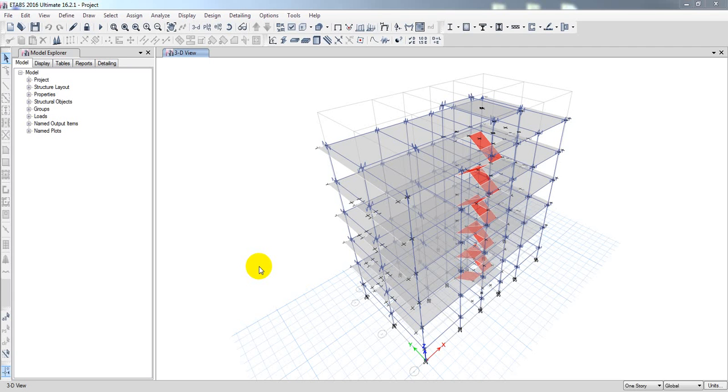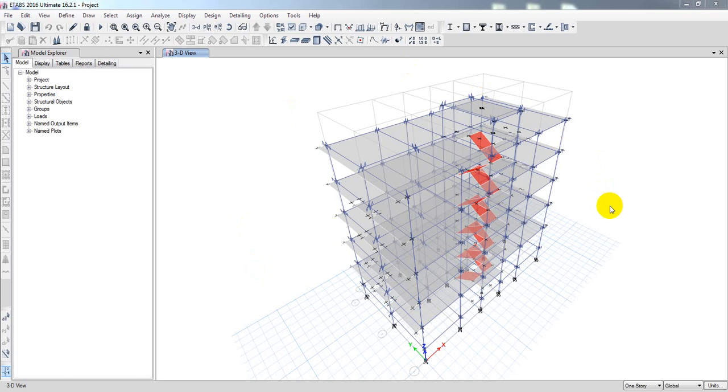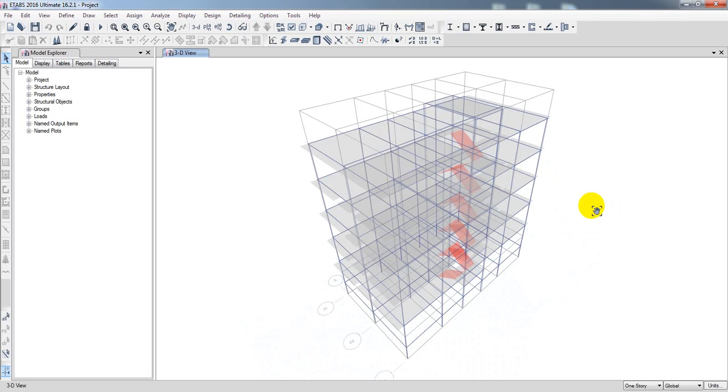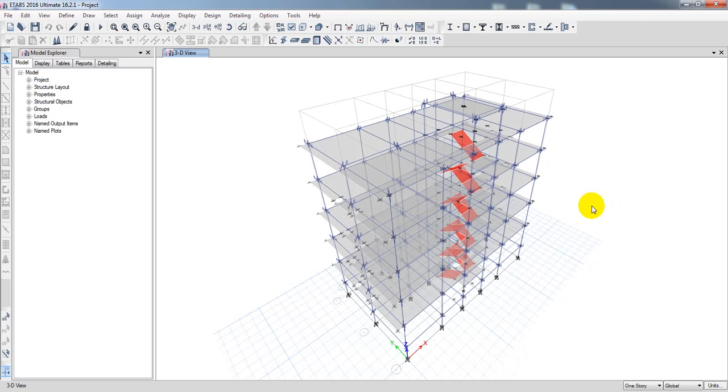Dear viewers, welcome back to School of Civil Engineering. This is Atullah with another new video. We are going to start a new tutorial series - after designing a structure in ETABS, then how to create its detailing, BBQ, BBS. How we create bill of quantity, then bar bending schedule.